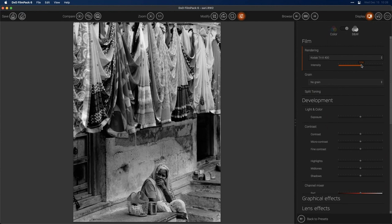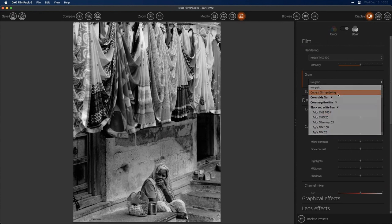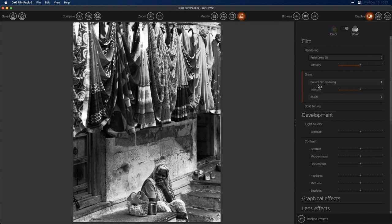Let's go back to that Tri-X theme and load up Tri-X 400. I can play with the intensity — if I bring it down, we're basically going back to our default photo without a rendering applied. If I take it all the way up, we're doubling up on the intensity of the original film stock. If you have a look you like but just want a little more of it, you can dial that up. I'll leave this at the default of 100. Double-clicking on a slider resets it back to its original position. I do like grain, so I'm going to choose grain. There's an option for 'current film rendering' — it will automatically load the film grain that matches the film rendering.